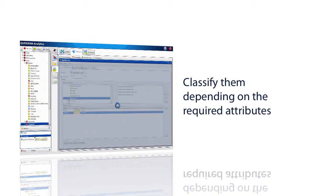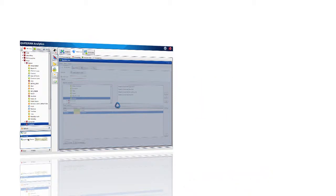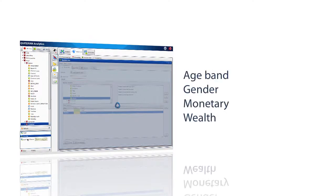will propose us an estimation of a classification based on our predefined variables, that is, age band, gender, monetary and wealth.